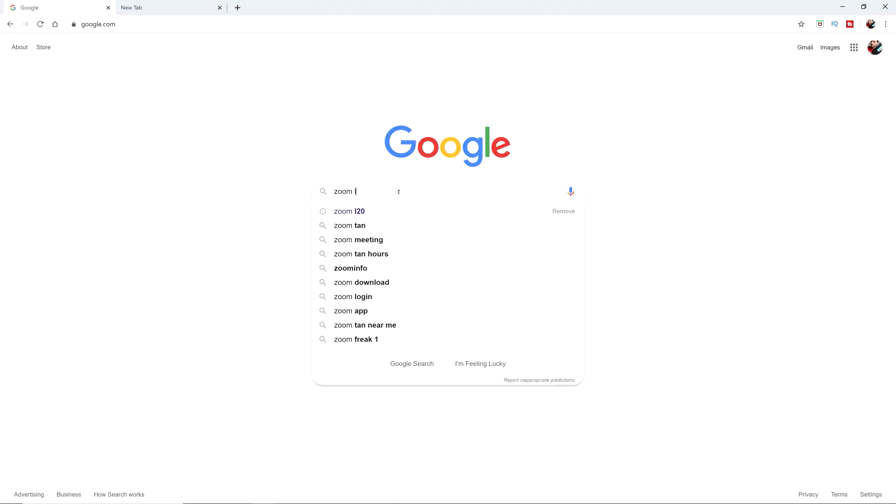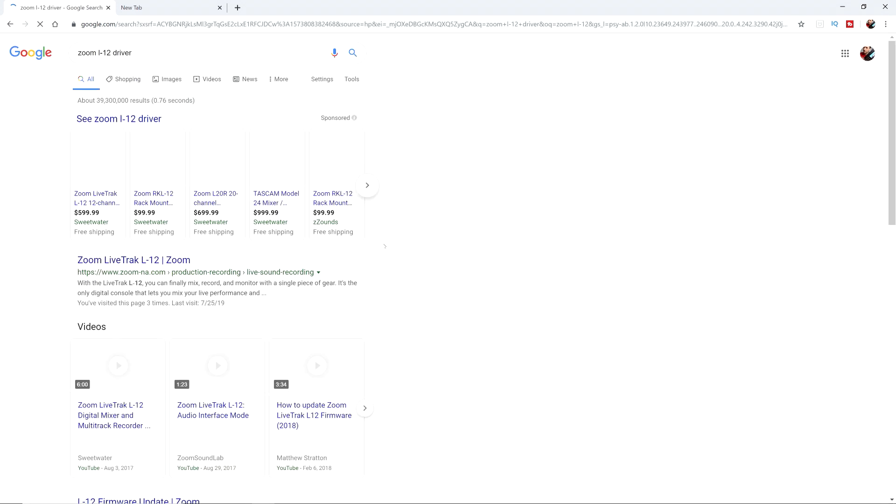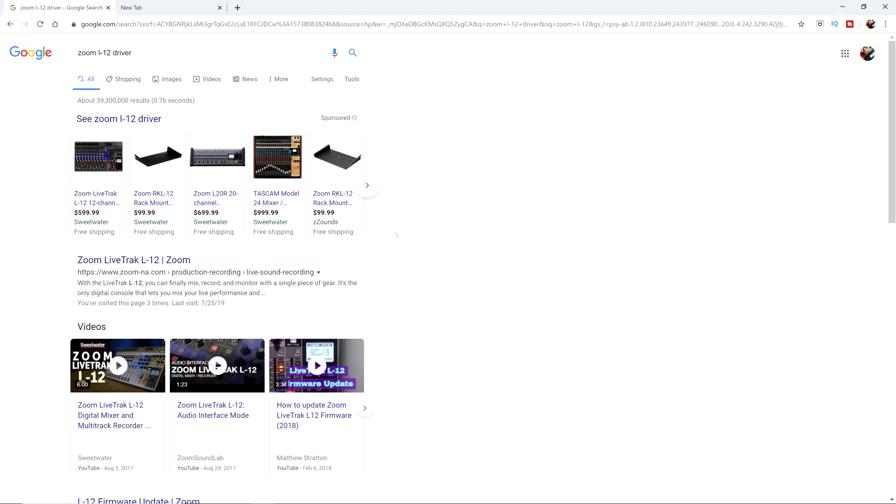I find whenever I'm installing drivers or anything, the easiest way to go about finding the driver is to simply search for it. So if you type in Zoom L12 driver, it should come right up.